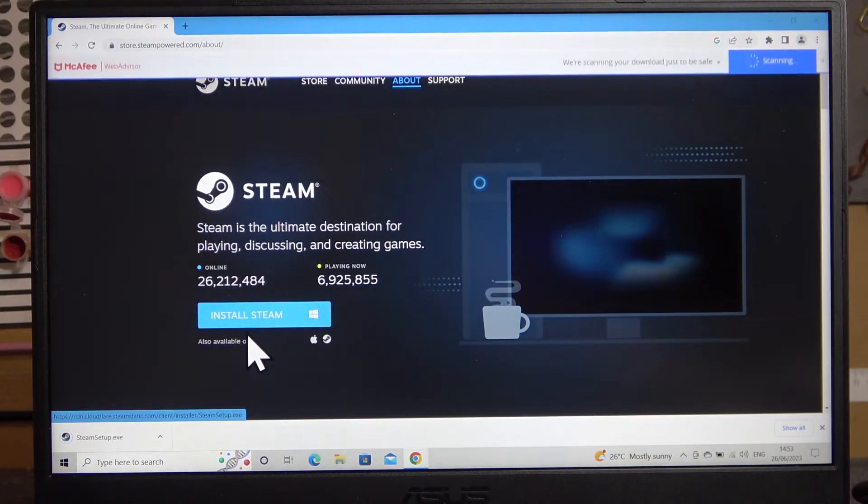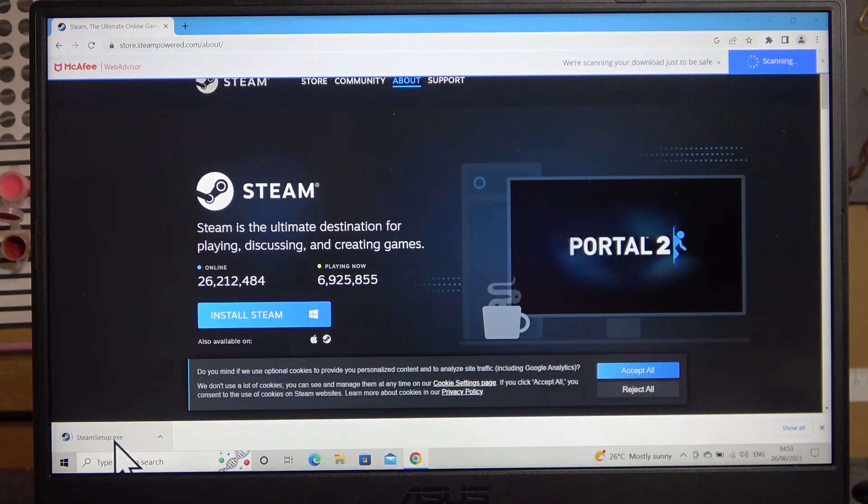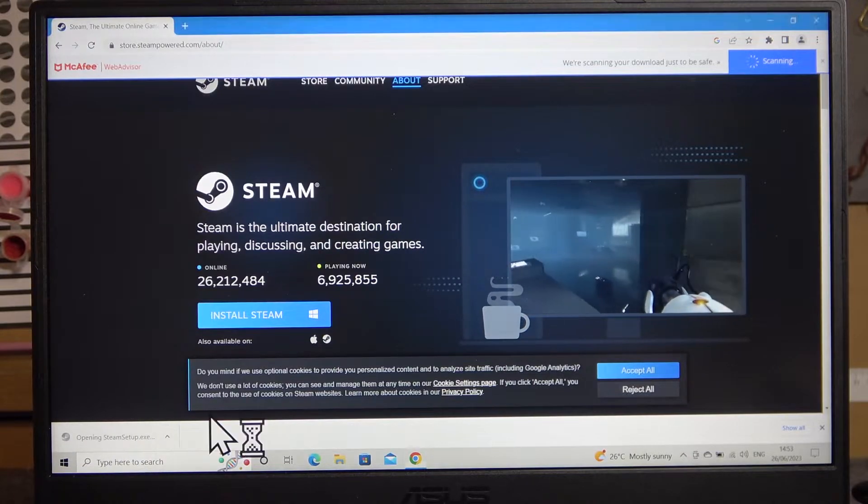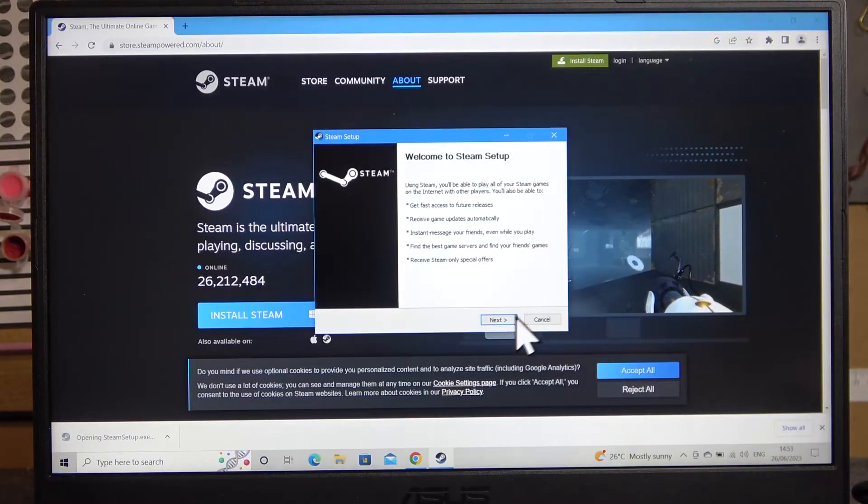Install Steam again. You should be able to download the Steam setup.exe and simply click on it, then click yes.